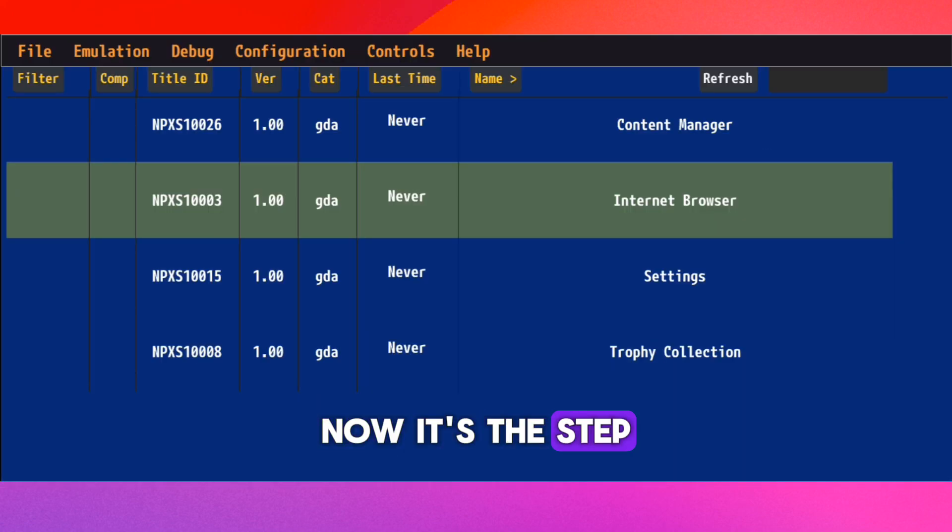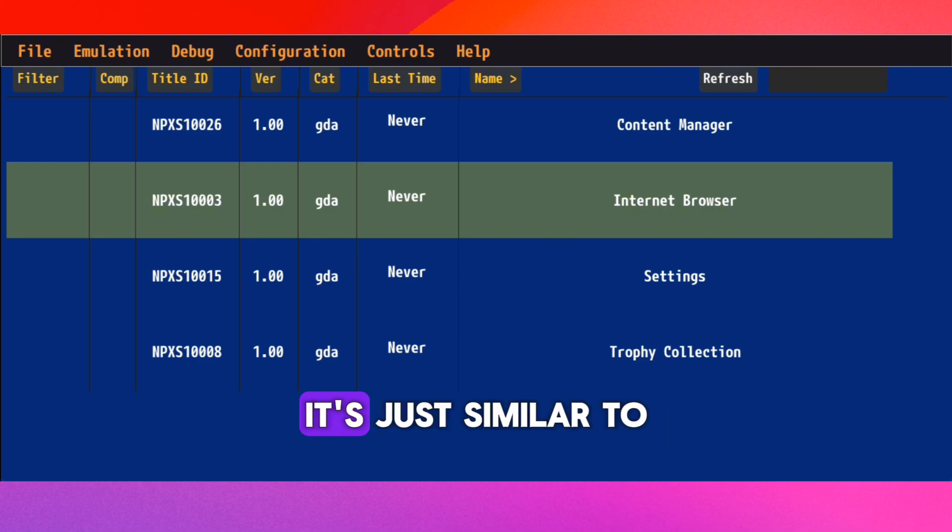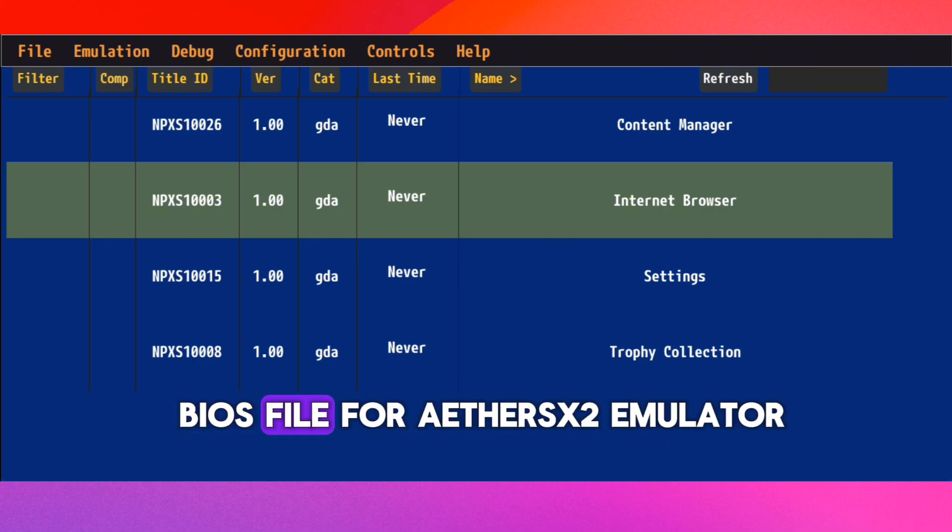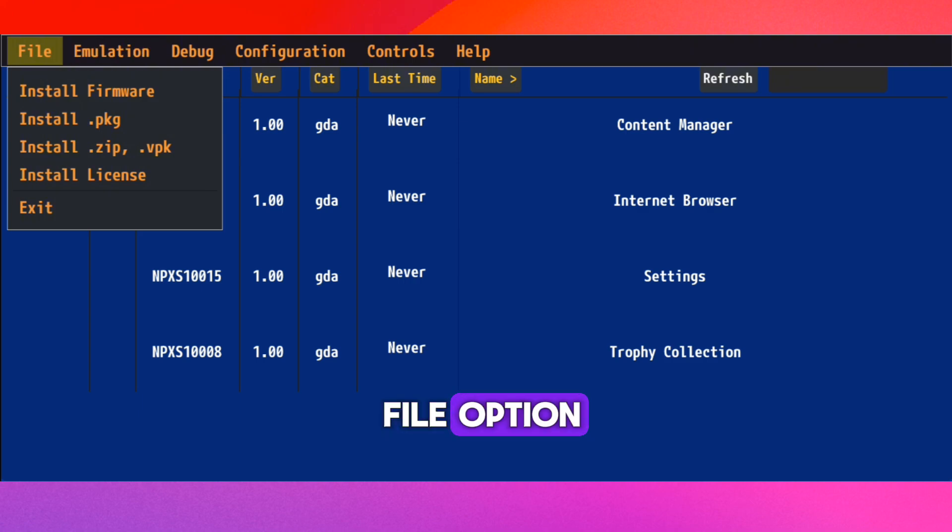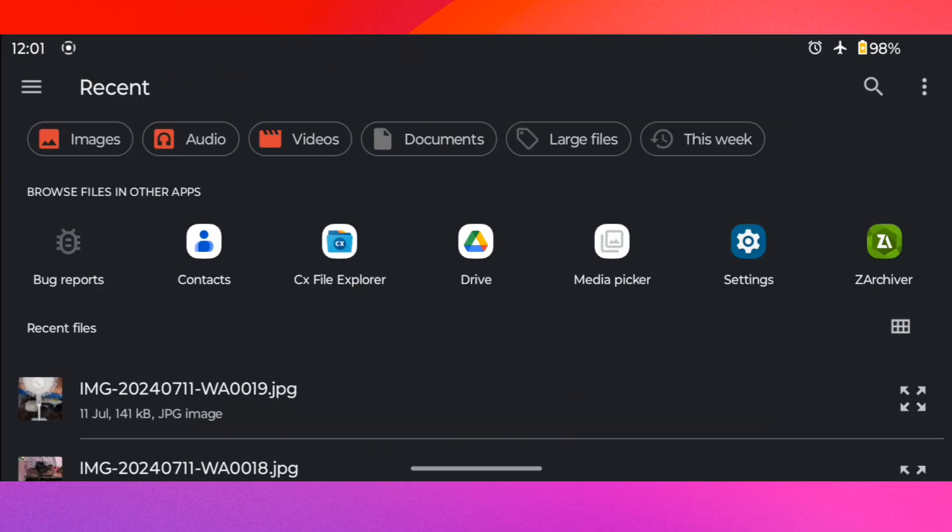Now it's the step to install firmware. It's just similar to BIOS file for AetherSX2 emulator. So now click on File or Option and then on Install Firmware.